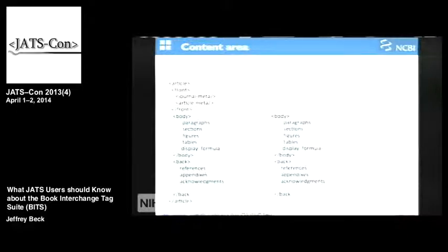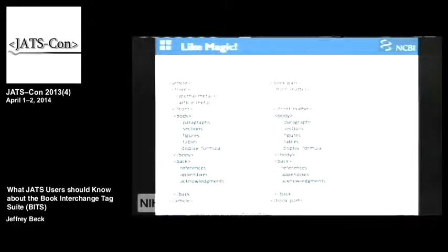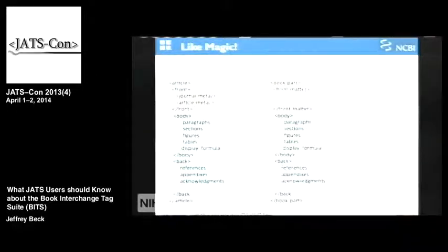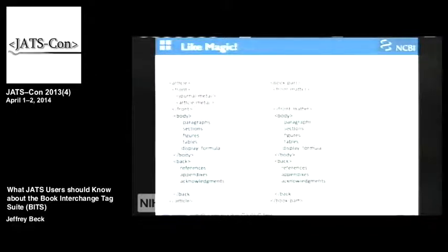If we essentially duplicate the body and back and wrap some other tags around it, we have a book part. The book part has front matter where all the metadata is for whatever this object is, but body has paragraph sections, figures, tables, and display formulas, and back has references, appendices, acknowledgments, and a few other things. So if you understand how an article body and back work, you'll understand how a chapter body and back work.